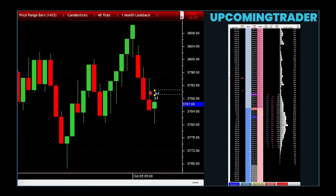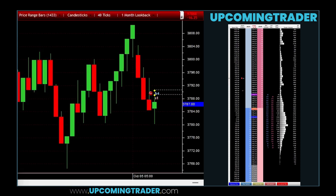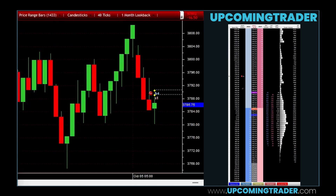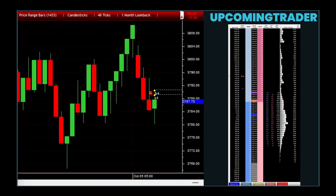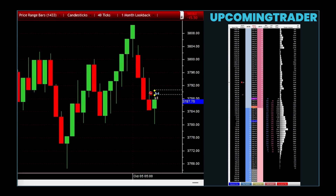Understanding this pattern provides traders with insights into potential continuation of the upward trend, signaling a good opportunity to enter or stay in the market on the long side. This pattern illuminates the underlying optimism in the market, allowing investors to align their strategies with the prevailing bullish sentiment.